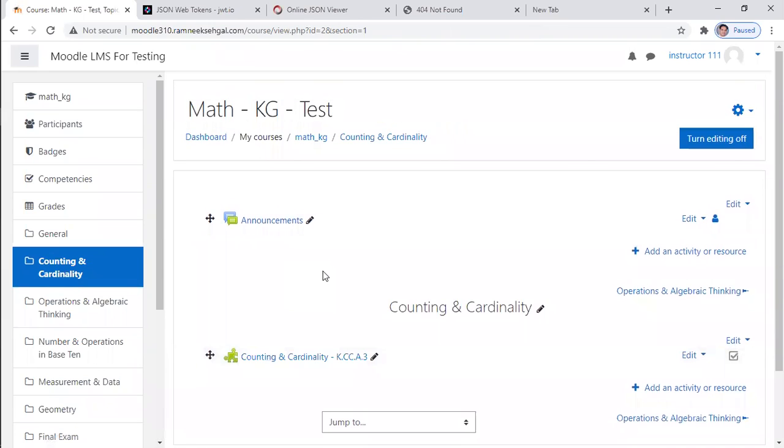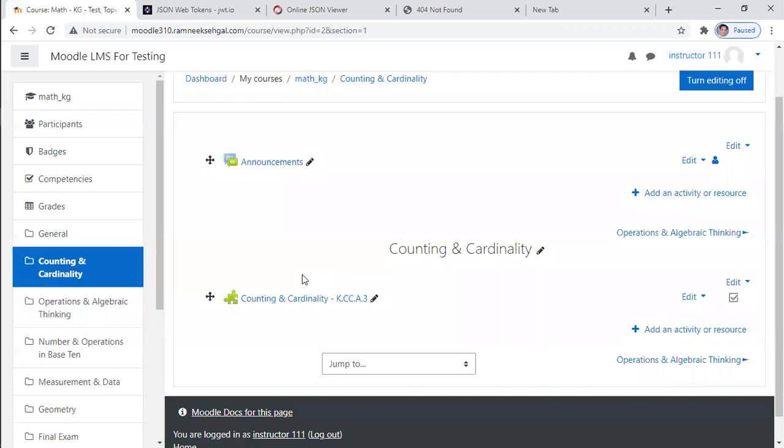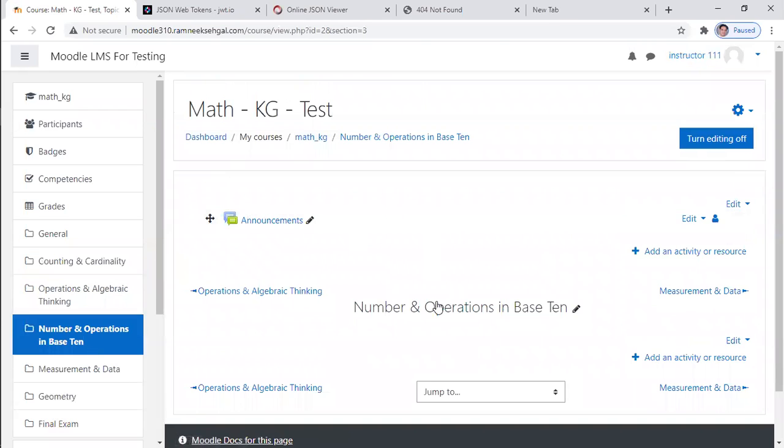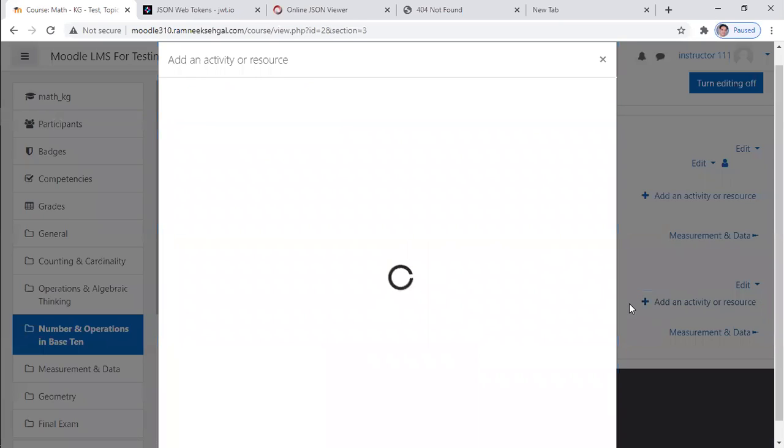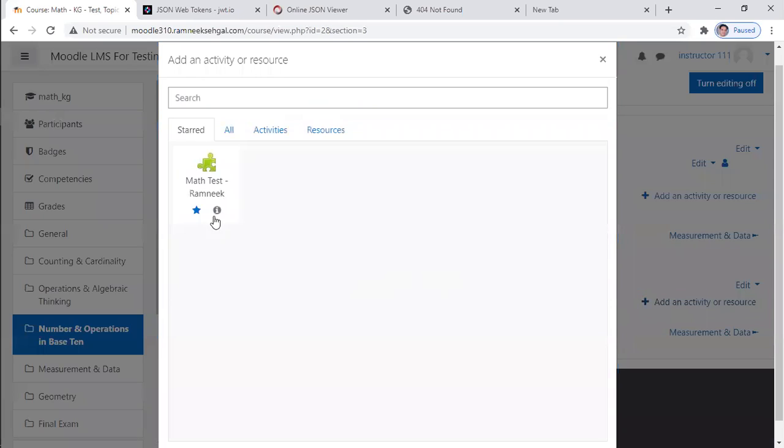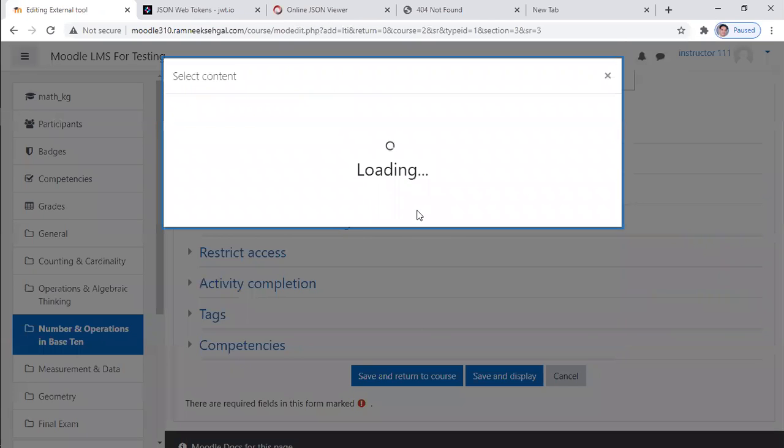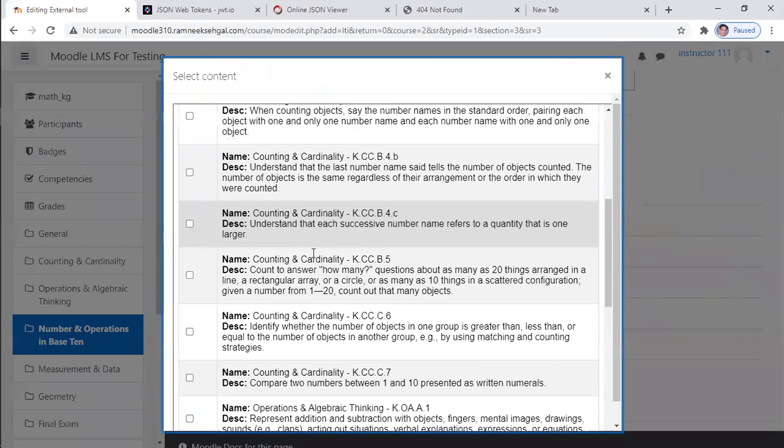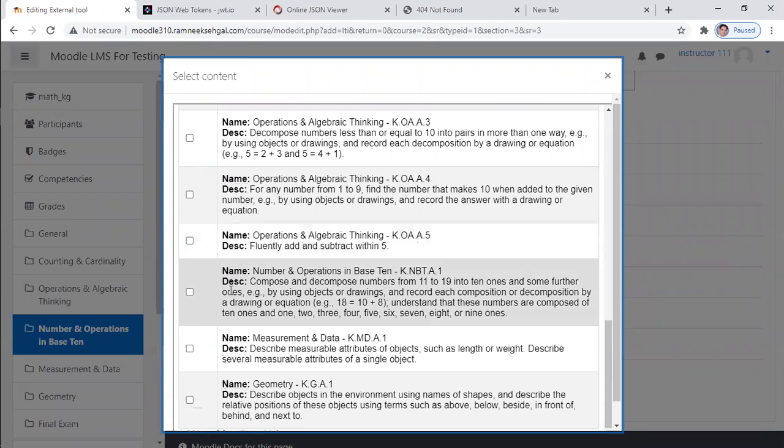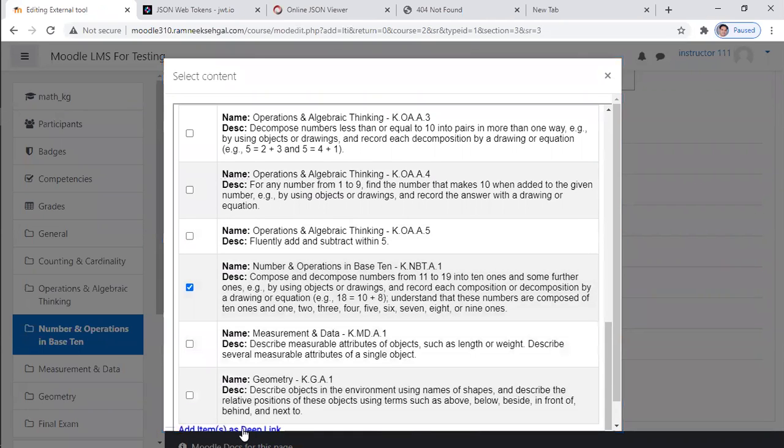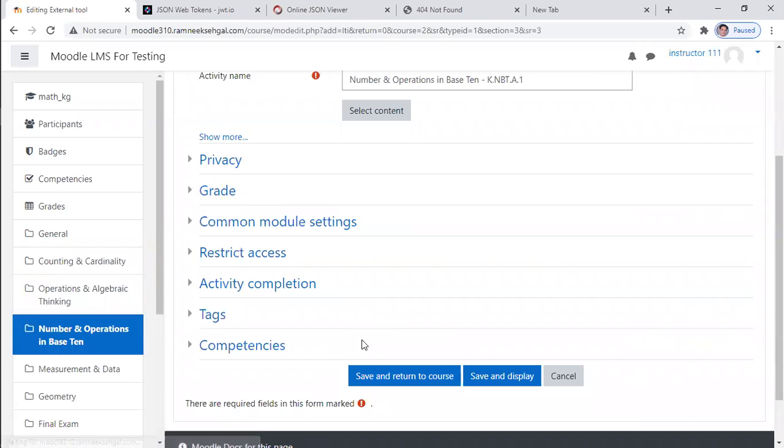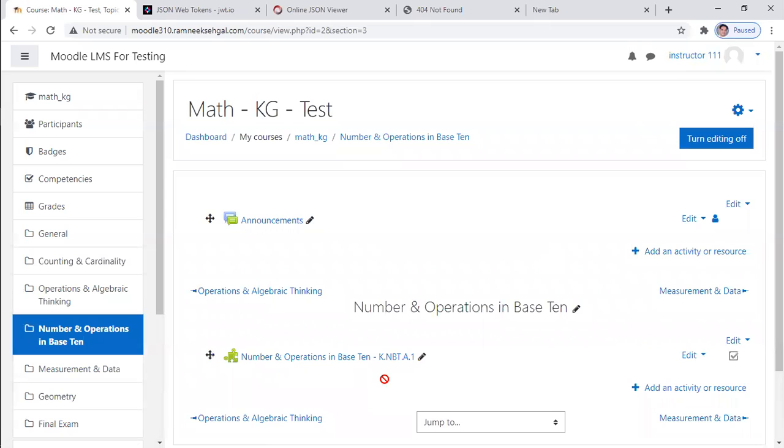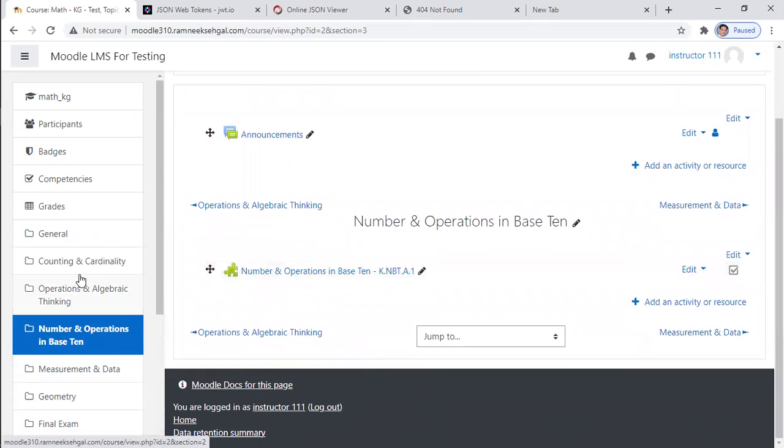So I have added one item under here and one item under counting and cardinality. Now you can see the power of deep linking. I don't need to remember or copy based on a deep link URL. I can define my course with full freedom. The only thing I have to do is dynamically link whichever item I want to integrate.